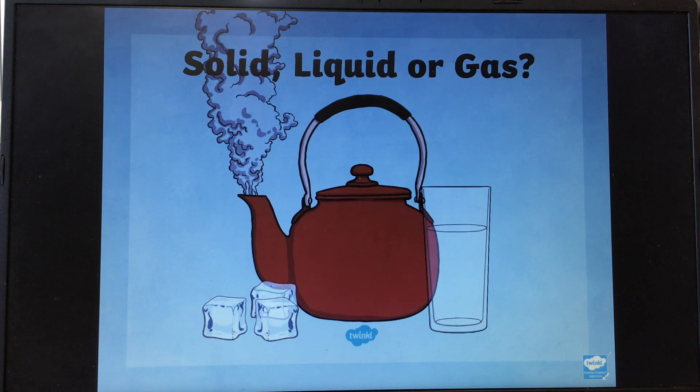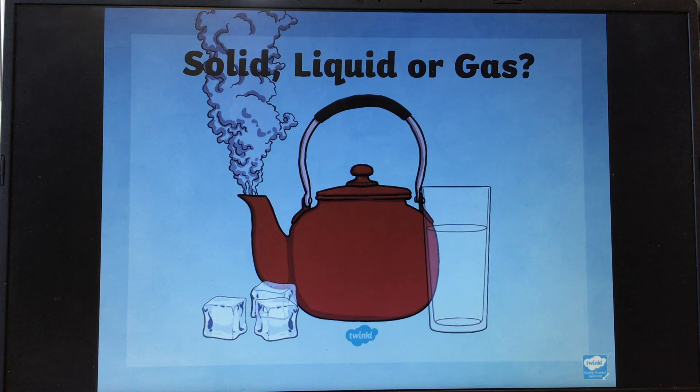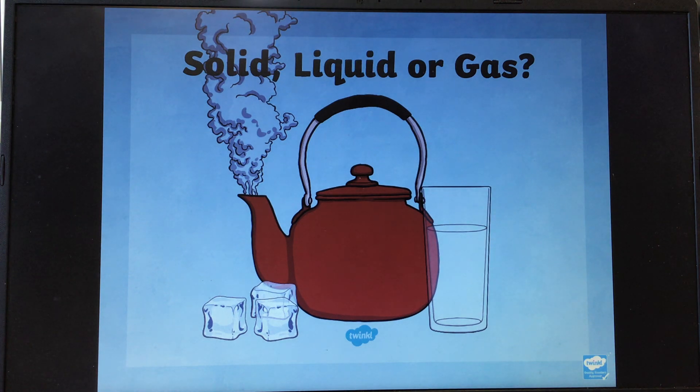Good afternoon, Year 4. This is your science lesson for Tuesday the 23rd of February. So in science this half term, we are going to be looking at states of matter.